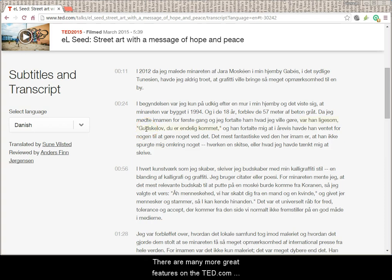There are many more great features on the TED.com website, but these basic tools should help you get started.